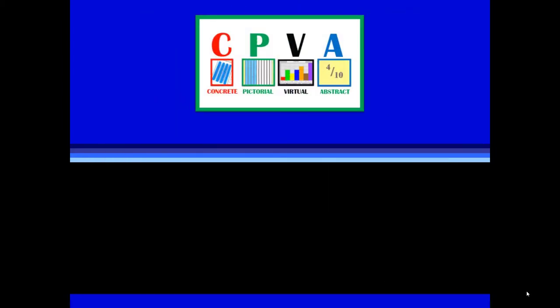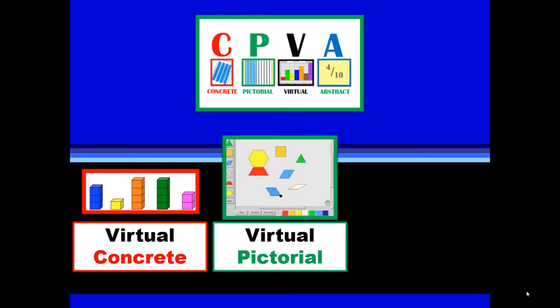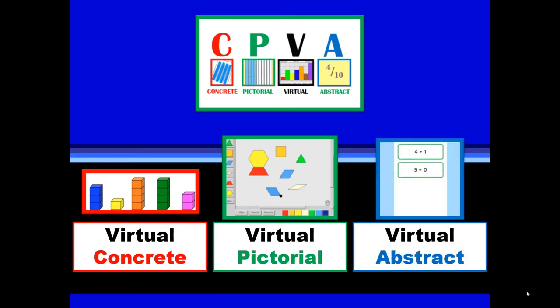Through the research of Enrique Ortiz from the University of Central Florida, we can refine virtual manipulatives into three digital dynamic sublevels. Sub-level one is virtual concrete, sub-level two is virtual pictorial, and sub-level three is virtual abstract. Note the fine differences between each.